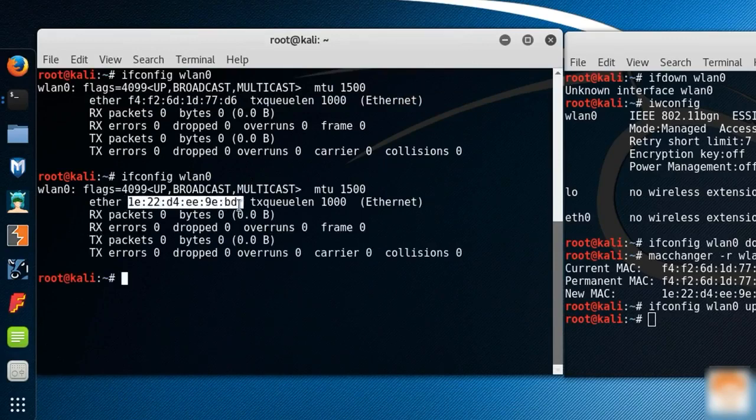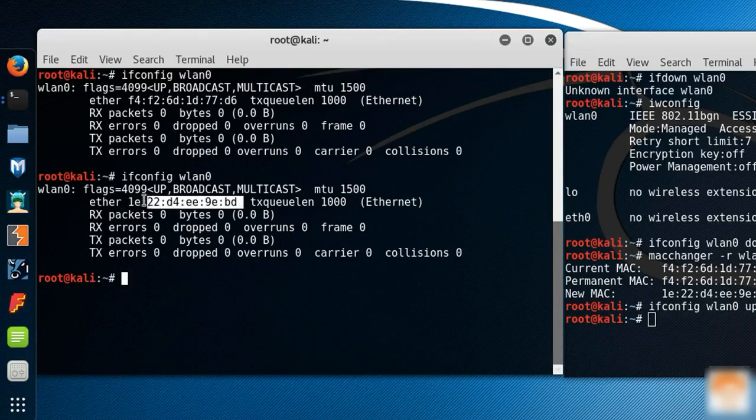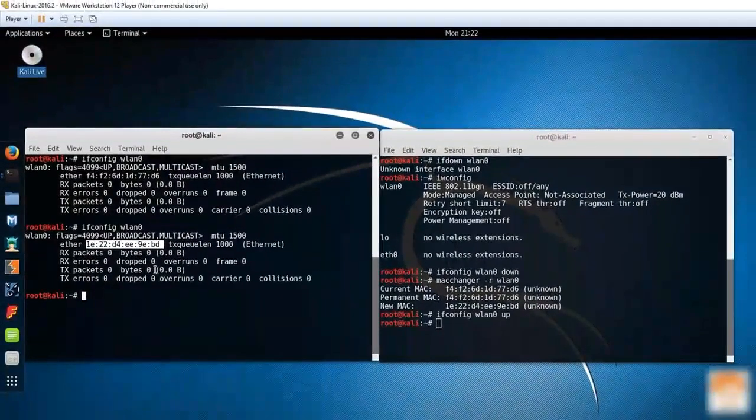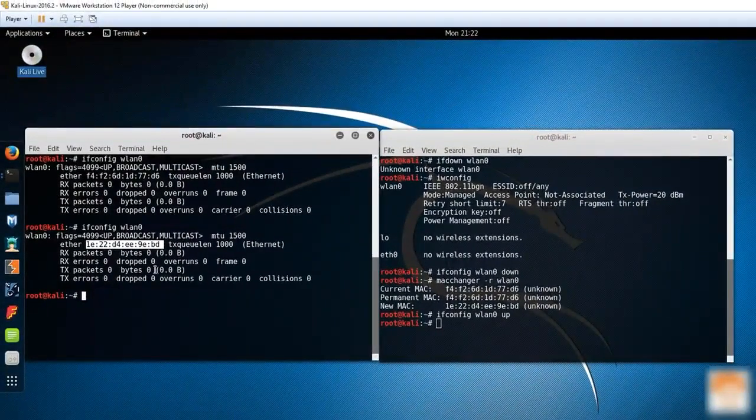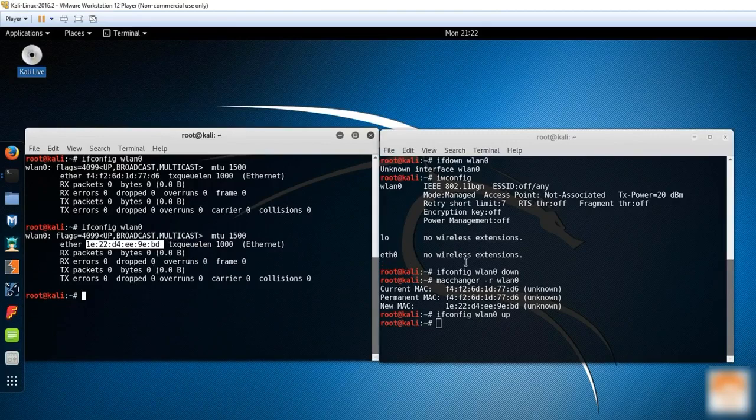Remember, changing the MAC address is always a temporary thing. You cannot change the hardware address, and the MAC address is the hardware address. Whenever you reboot your Kali Linux operating system, it will automatically set to the original MAC address. That's the disadvantage and the right thing in terms of technology as well.